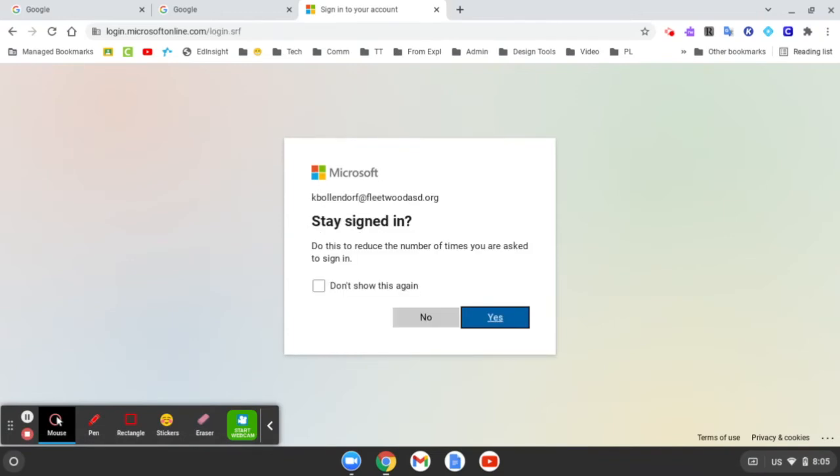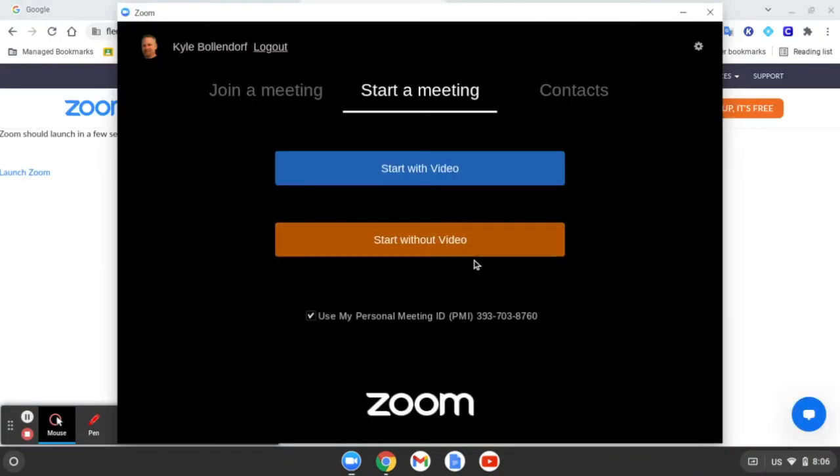Then you can click Don't Show Again, and you can click Yes. If you've signed in successfully, you should see this screen, and you should also see your icon up here for your login, and you should see your name right here.